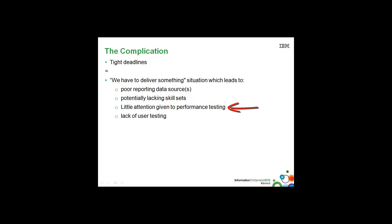And little attention given to performance testing. This happens over and over again where performance is only tested in the very last stages of the BI project and then we find that the performance is not acceptable and of course the project is in jeopardy.